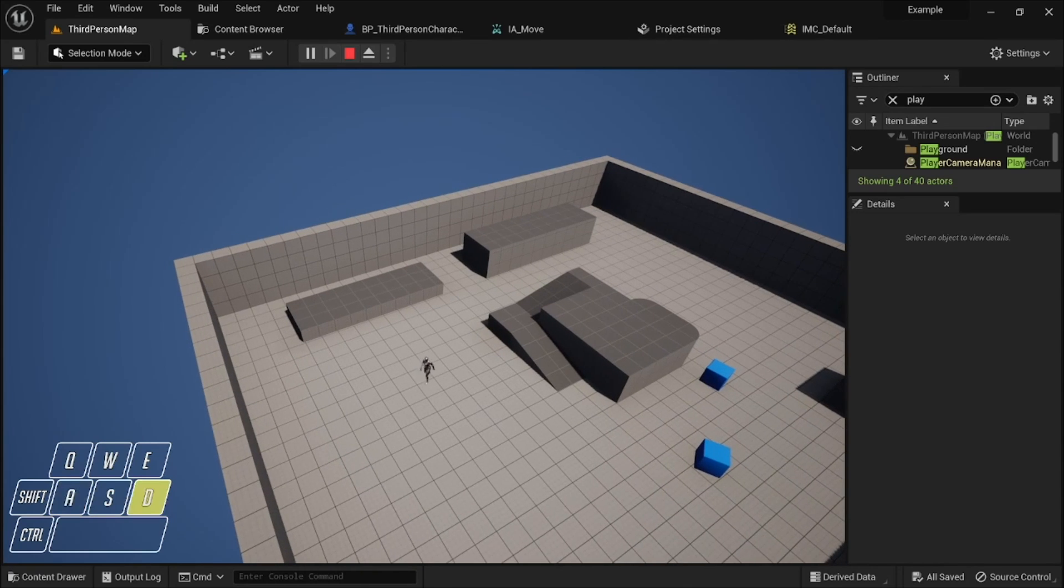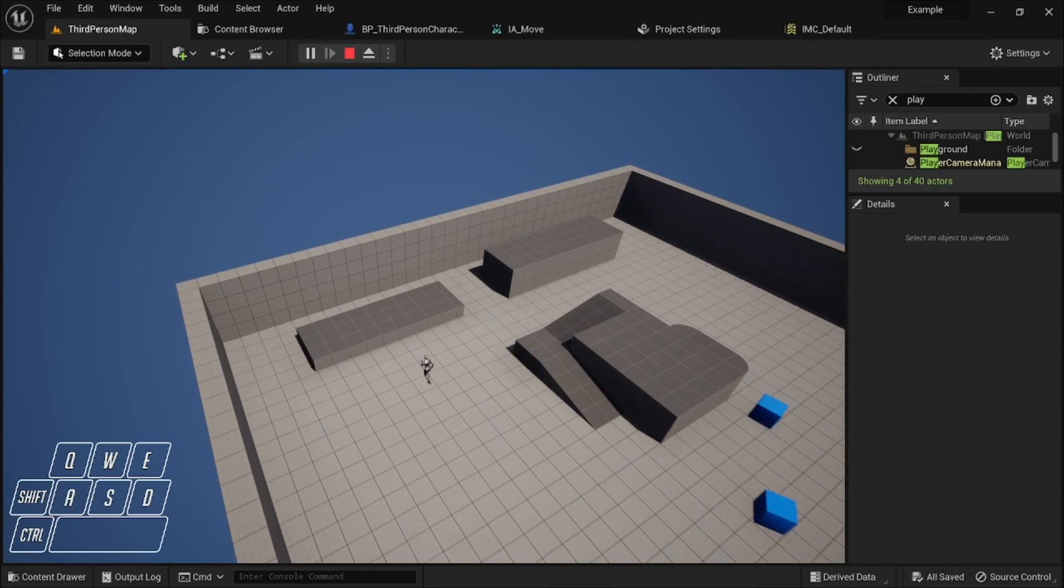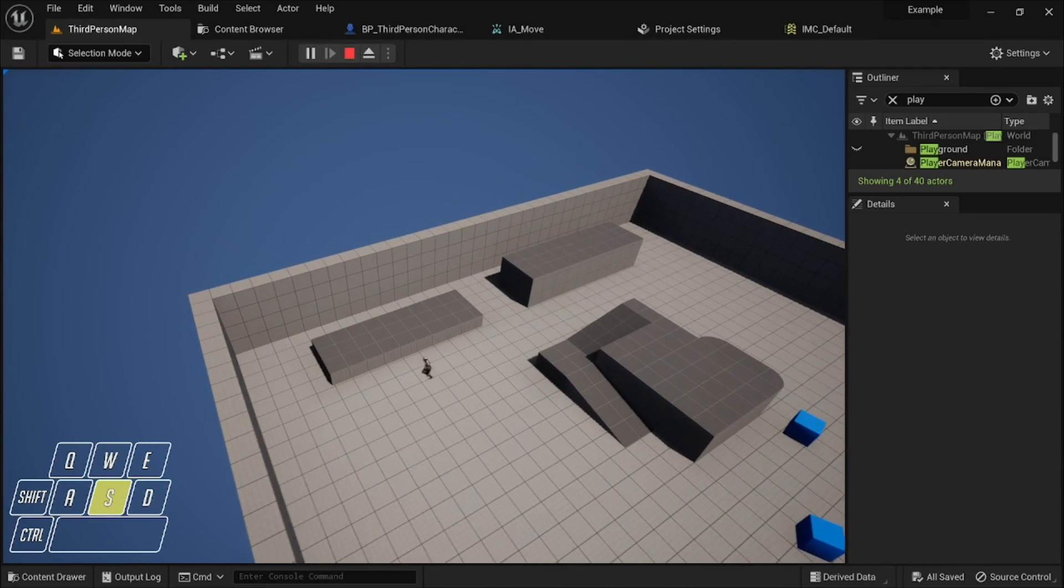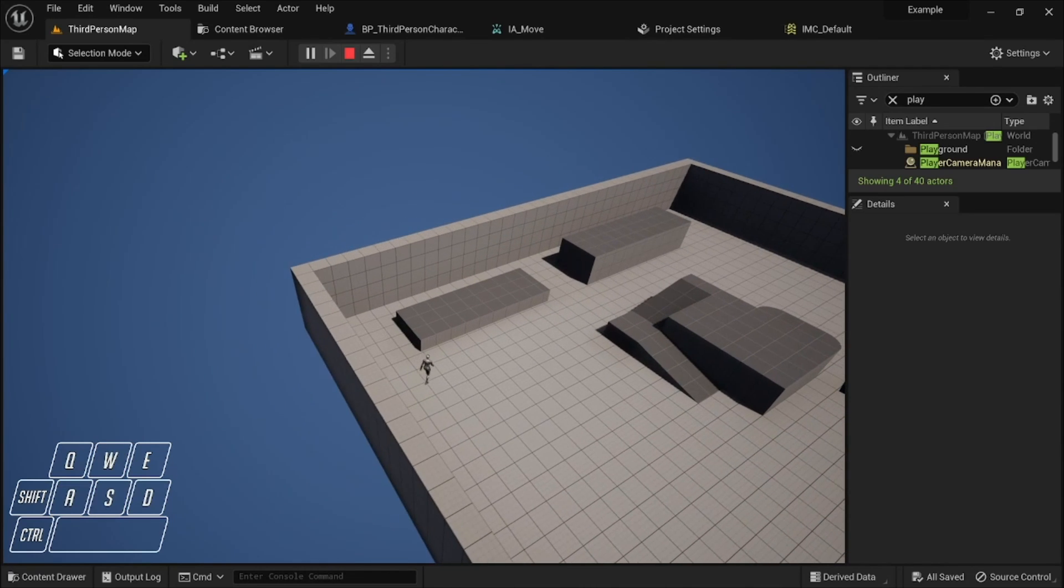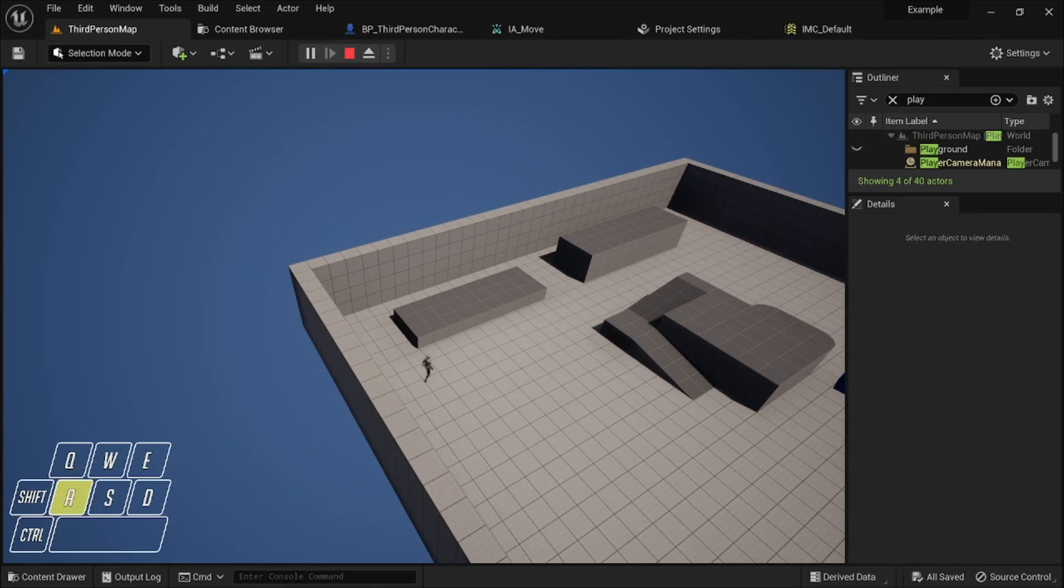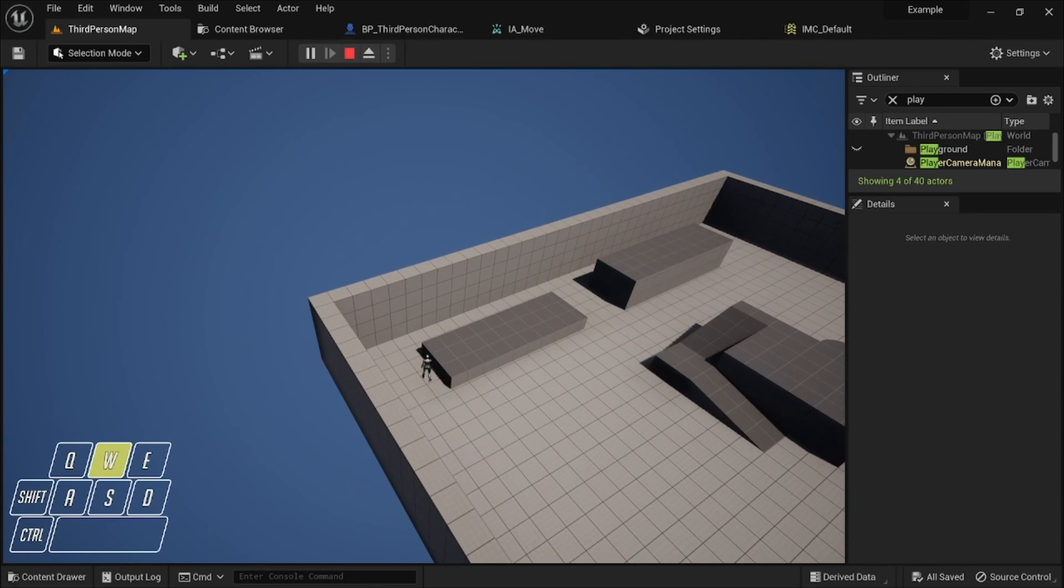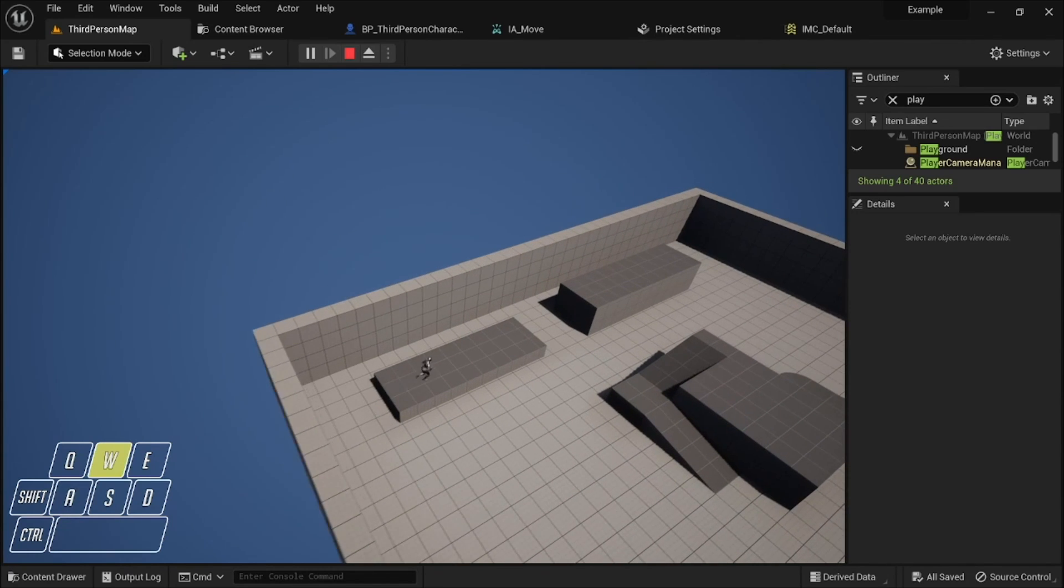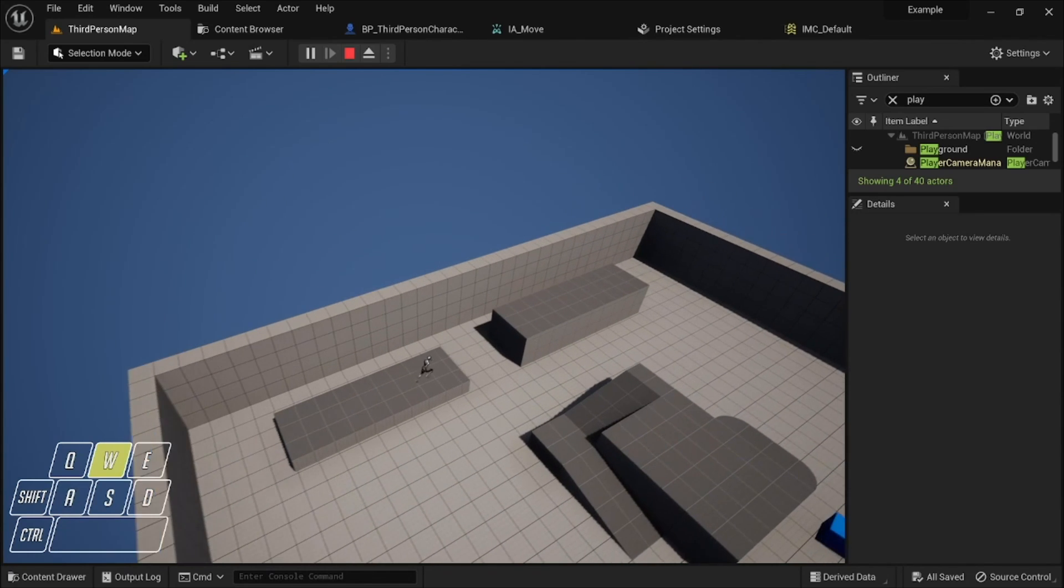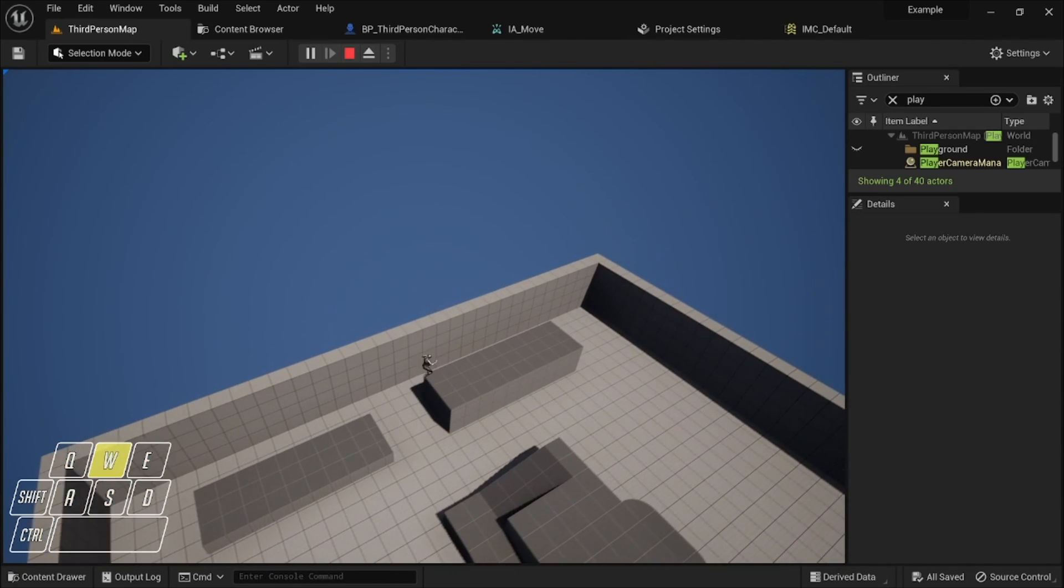And so you can, of course, make this however you want. You can make it feel however you want to feel by doing that. That's just sort of the way that I'm going to set it up.